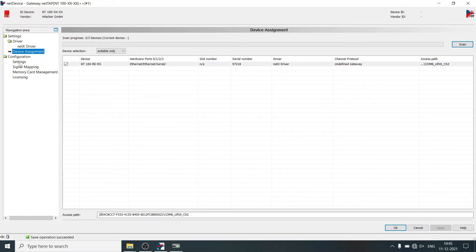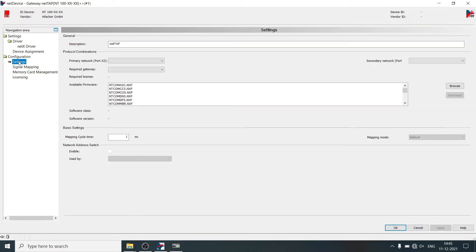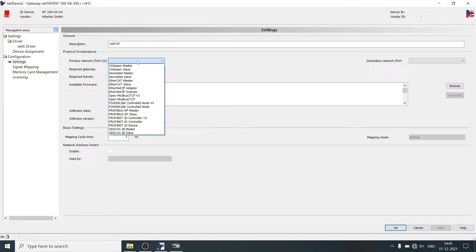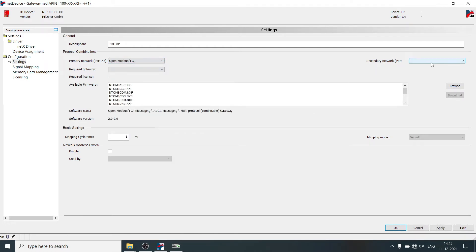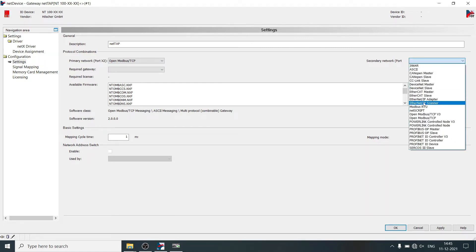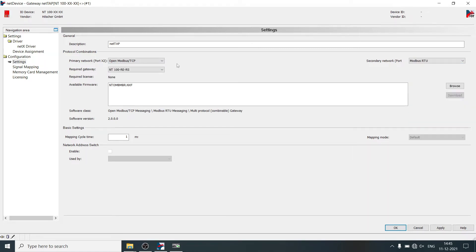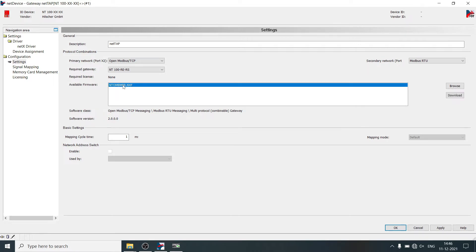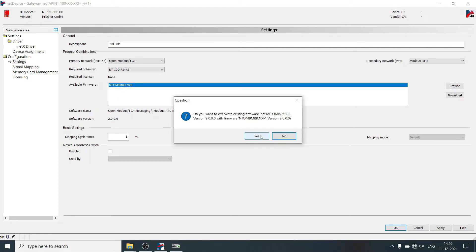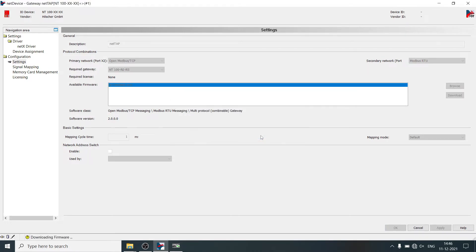Then click on settings, select primary network X2 protocol, open Modbus TCP. Select secondary network X3 protocol, Modbus RTU. As per protocol section, it shows available firmware and its version. You can now download the firmware. Click on yes.